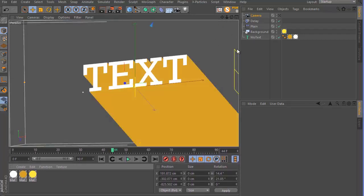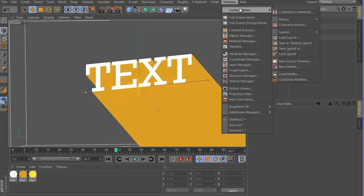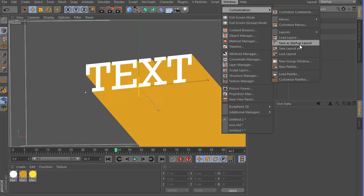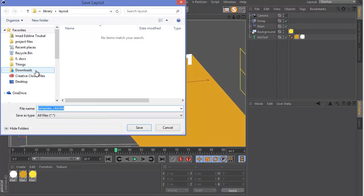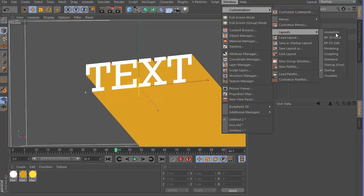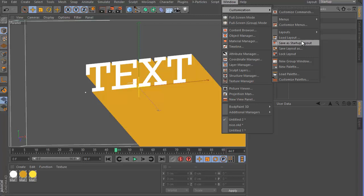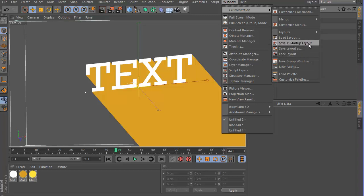So now what you can do is you can go to your Window, go to Customization, and then Save the Layout. You can go Save As and save it, or you can just save it locally if you go to Layout and then Lock Layout or Save as Startup Layout. And this will make the layout your default whenever Cinema 4D is started.